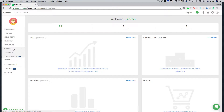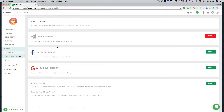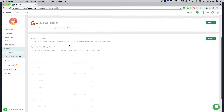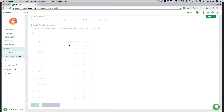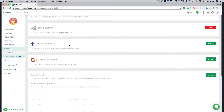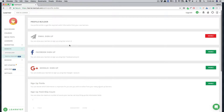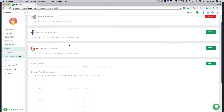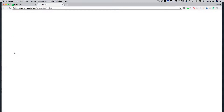As soon as you open up the website tab, it comes up with the site builder and profile builder. In the profile builder, you can find information about Facebook login, Google login, and all the information you might want to ask from your learner when they sign up. This is all detailed information that you can fill up later on. Let's move on to the site builder.